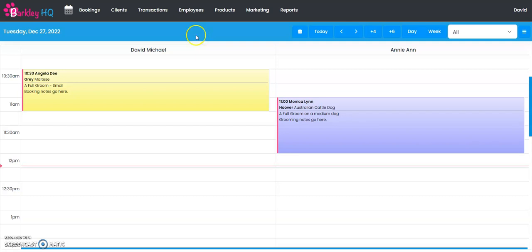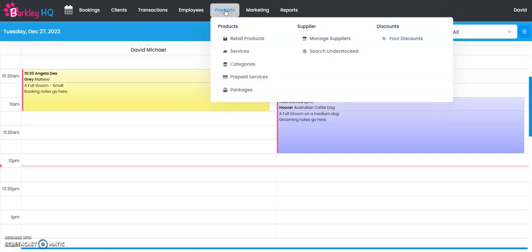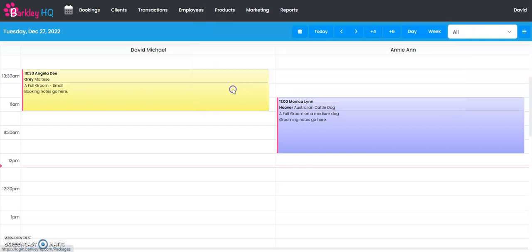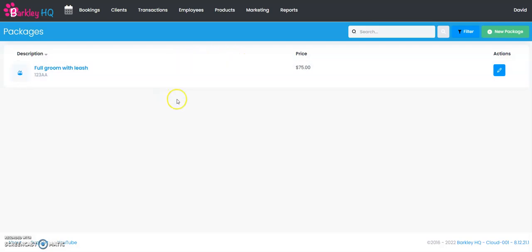Hello and welcome to Barclay HQ. In this video I'm going to show you how to create packages. First, you're going to select the products tab up top and select packages on the bottom left here. This is going to open up all the packages we have in the program.